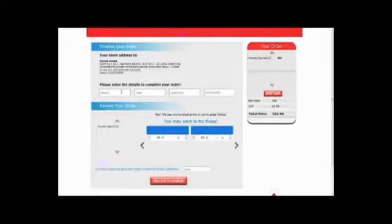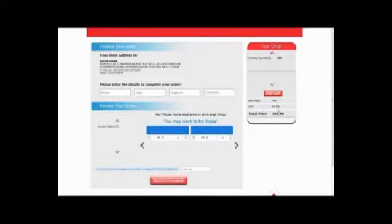You may also choose to name your order and save it for future reference, then proceed to payment.